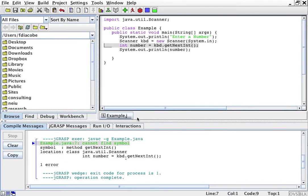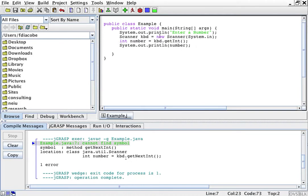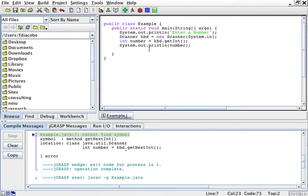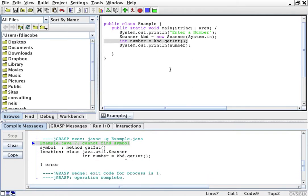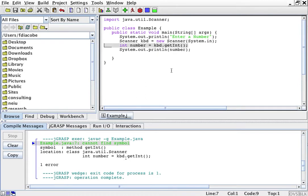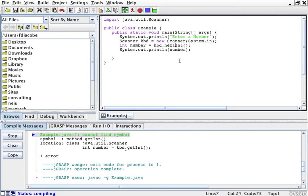Oops, I got a problem here that this nextInt doesn't exist. Actually, Scanner likes nextInt - that's what the Scanner likes. I'll just compile it.